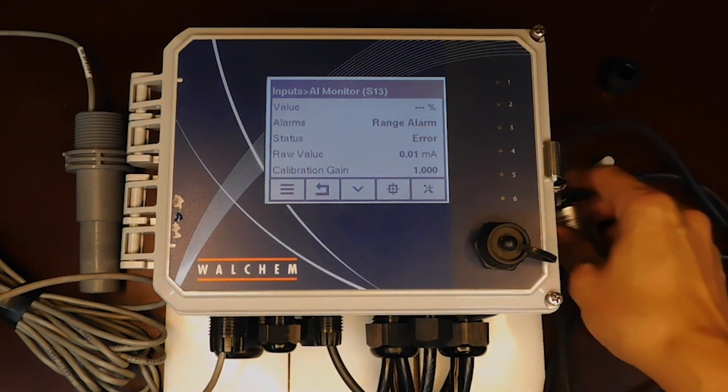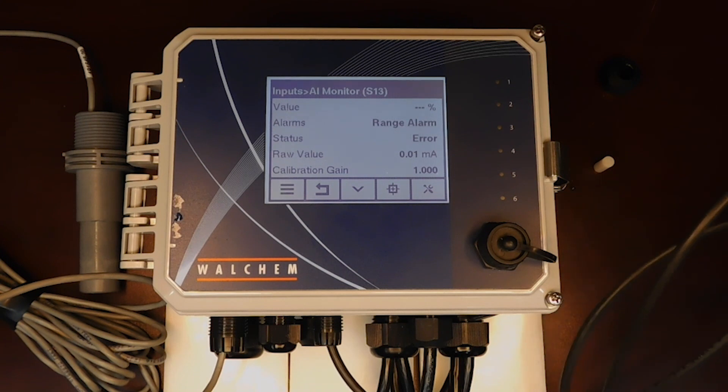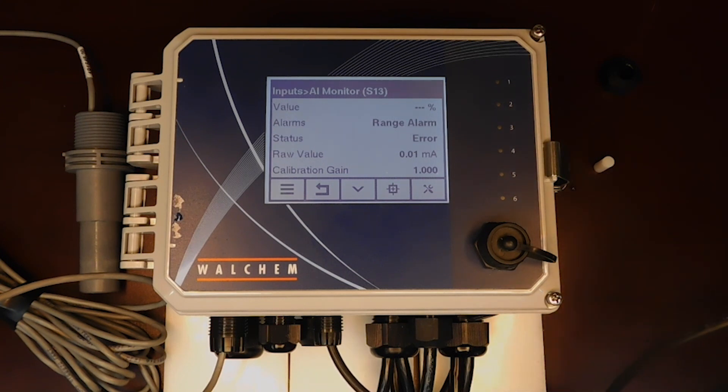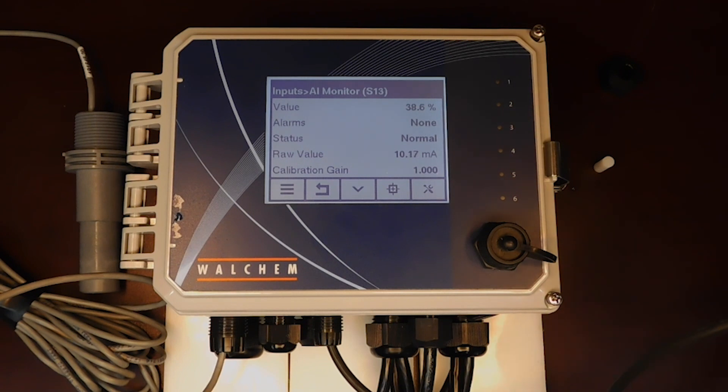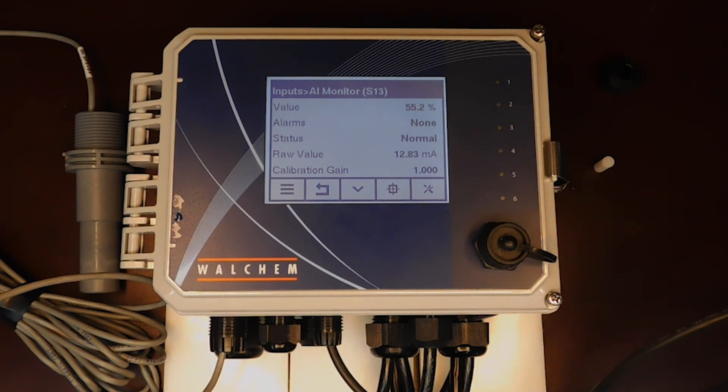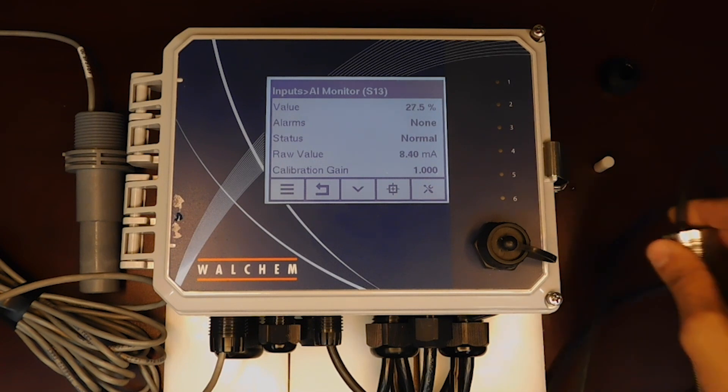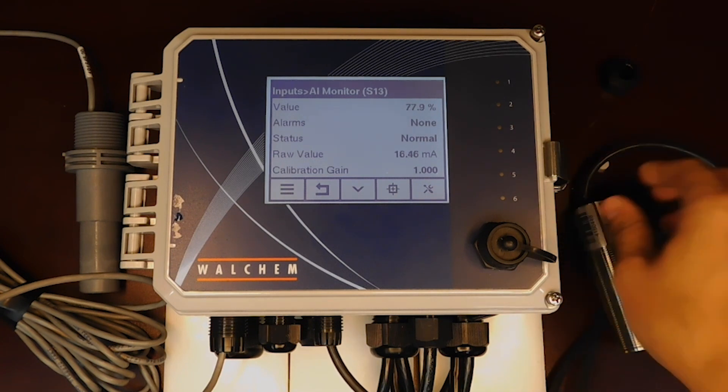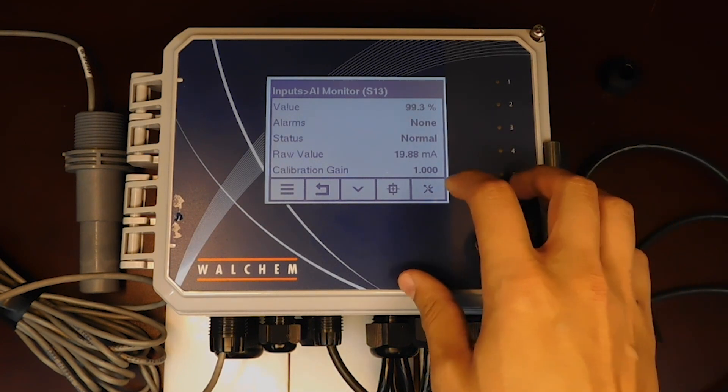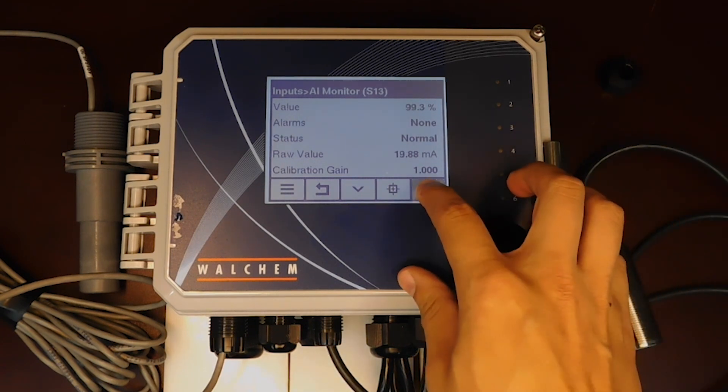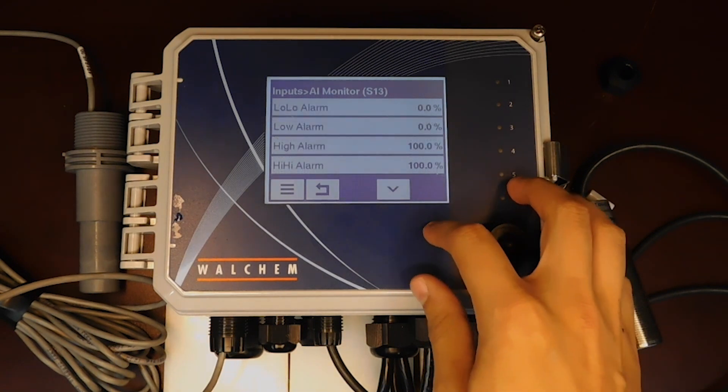Now you'll see that it's reading correctly. Right now it's giving us a percentage, but it is giving us the correct milliamp. We're going to now program this input to give us the correct units that we want.